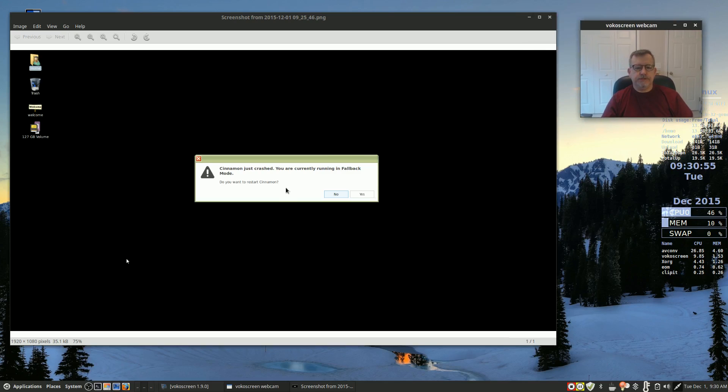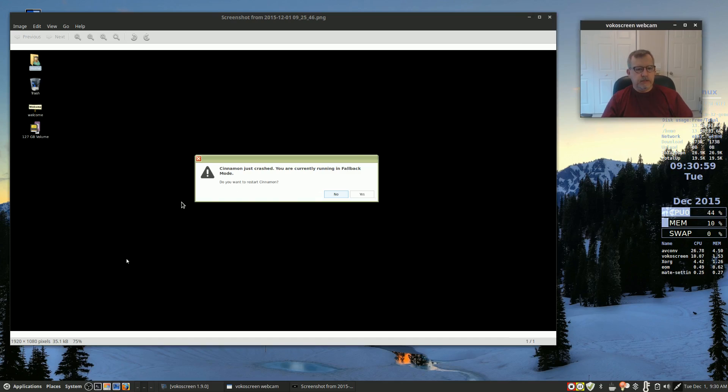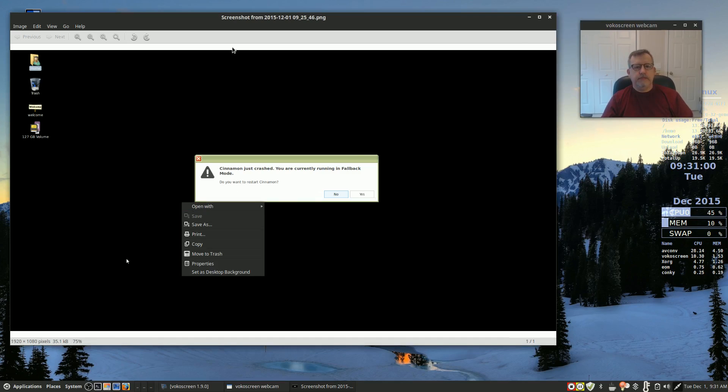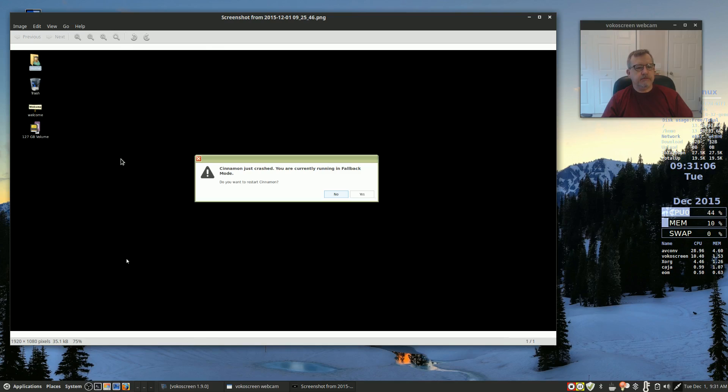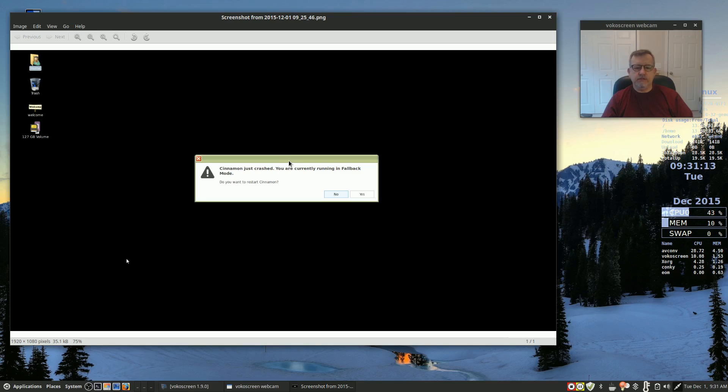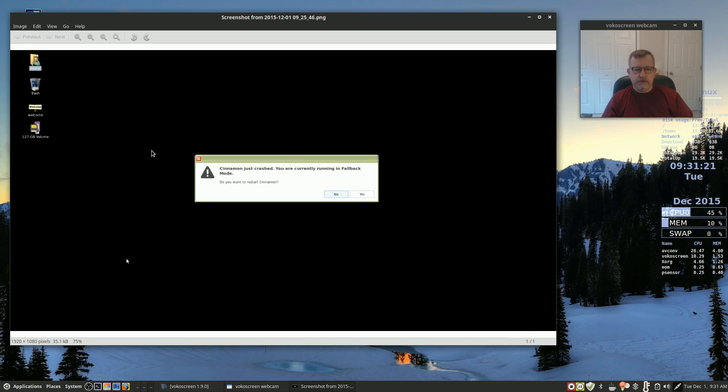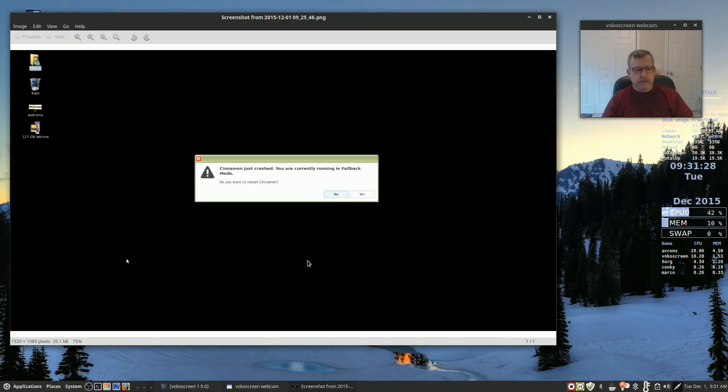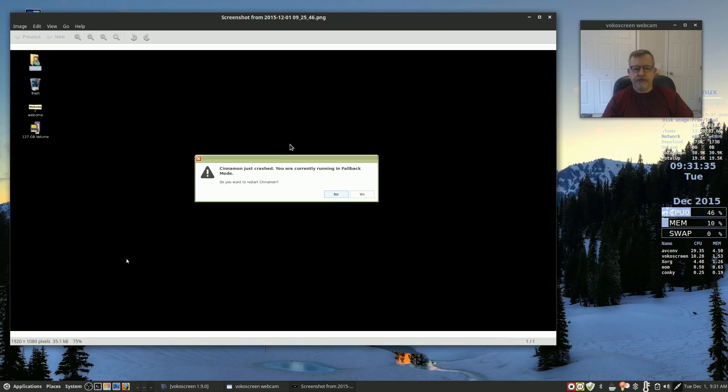Cinnamon just crashed. You are currently running in fallback mode. Panel at the top, blank, does nothing. Panel at the bottom, blank, does absolutely nothing. Couldn't do anything. I had in order to take a screenshot, I had to go into the applications folder and start that screenshot application to take this screenshot. But other than that, that it was a no go. Couldn't open driver manager, couldn't do any of those things.